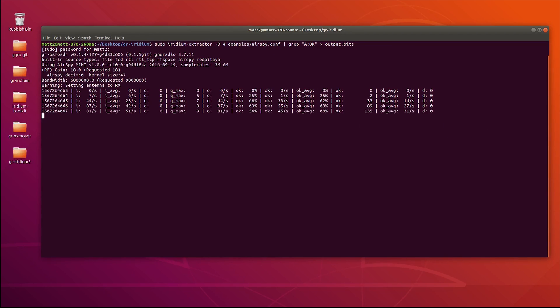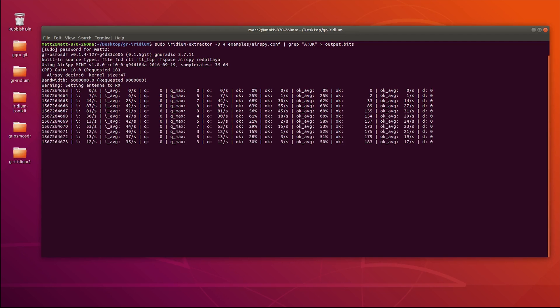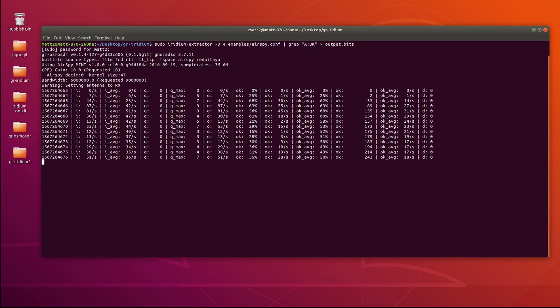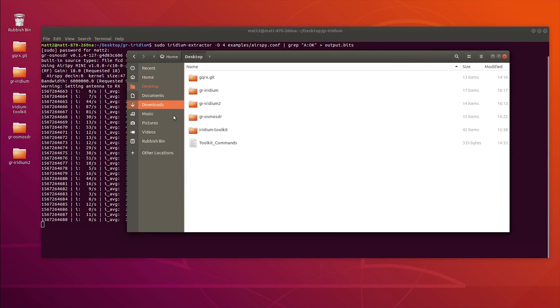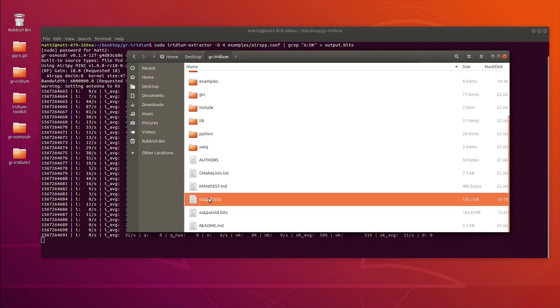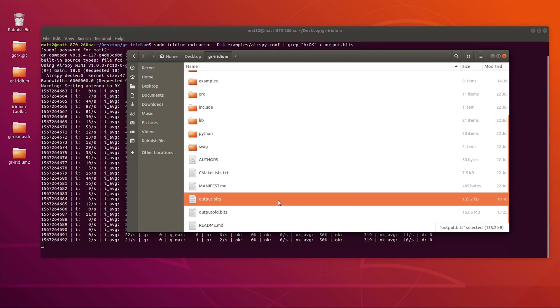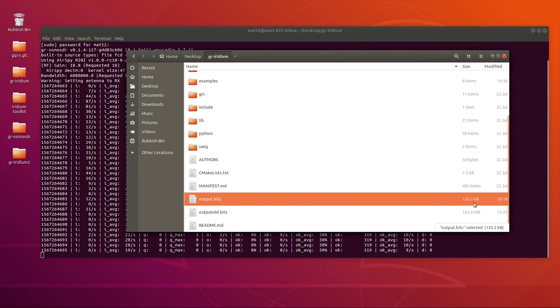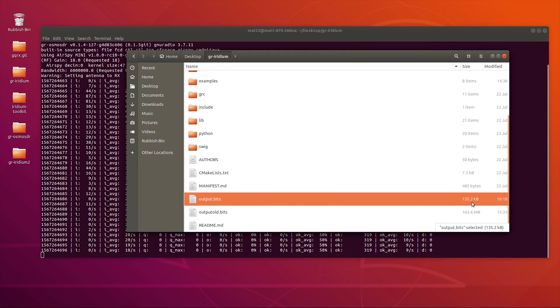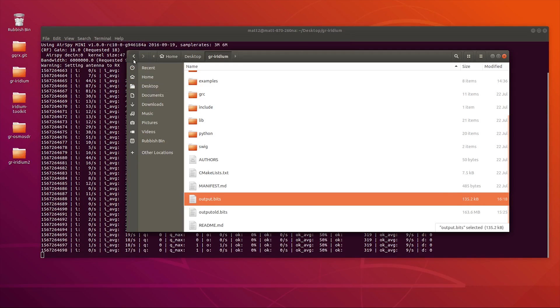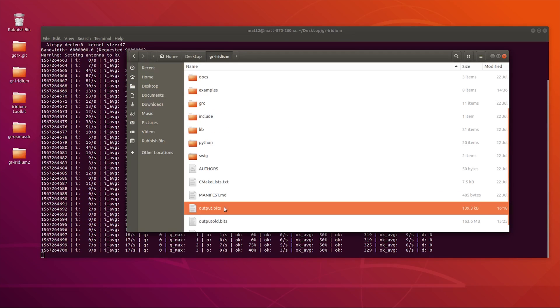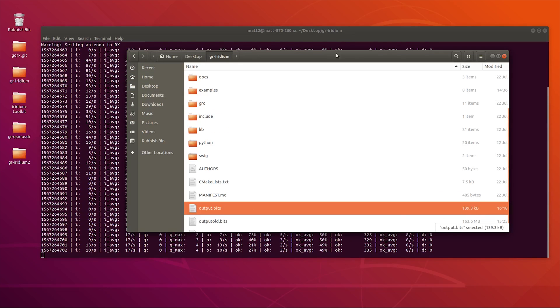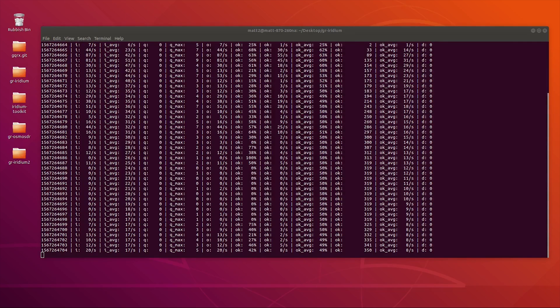What's happening now is the Iridium extractor has connected to my AirSpy and it's now pulling down data from the Iridium satellite and saving it into a file. That file is here called Output.bits. You can see it's 135k. If I just go back out and back in again, you'll see that it's actually jumped up.